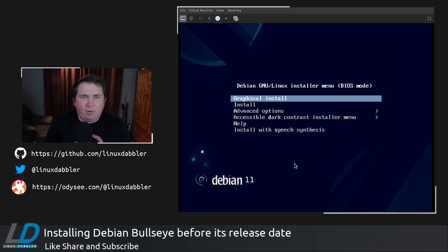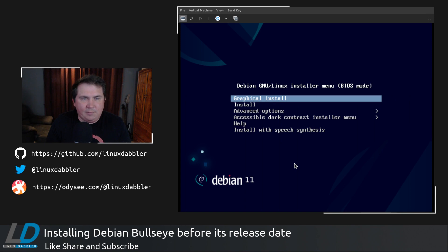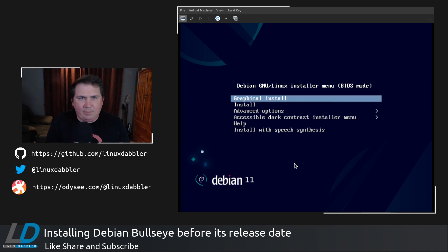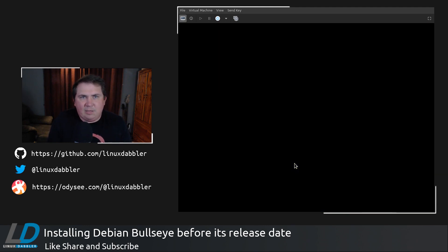All right. So here we are at the installer. And I'm just going to go through the graphical install. Now, this is going to be just super-duper simple. It's going to be the same exact thing as the Debian Buster install. It's just updated with a new theme. Maybe some new features. I haven't gone through all the advanced options or anything. So here we go. Graphical install.